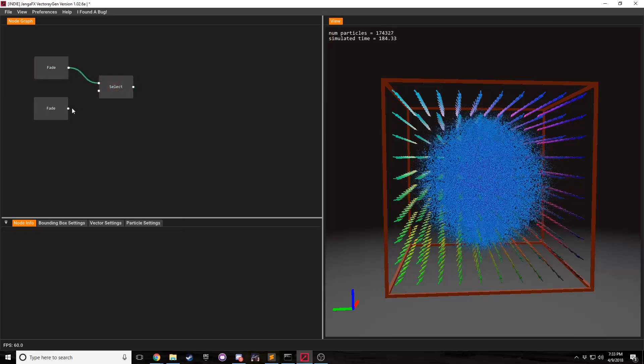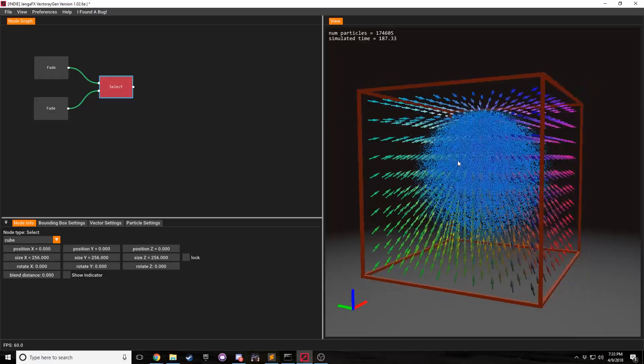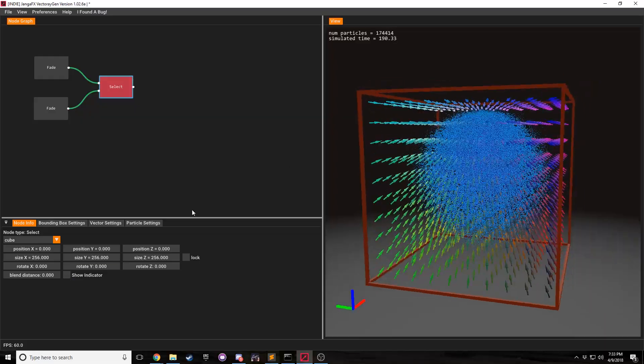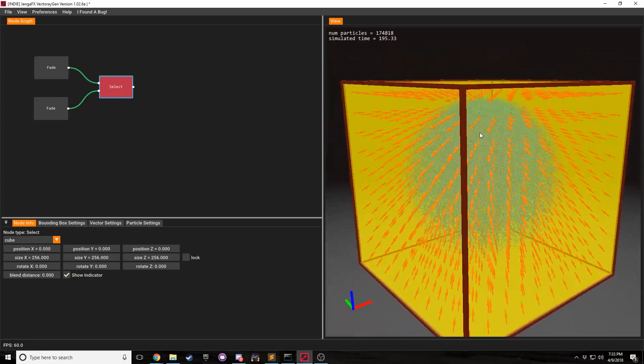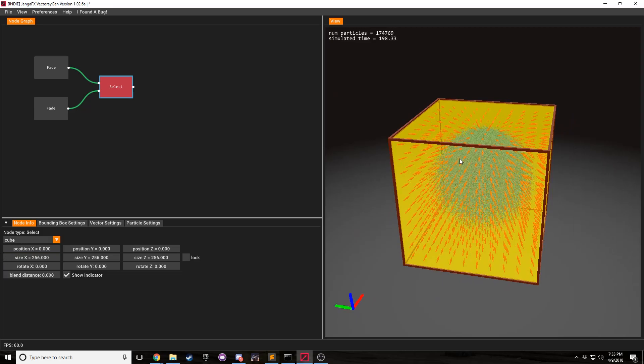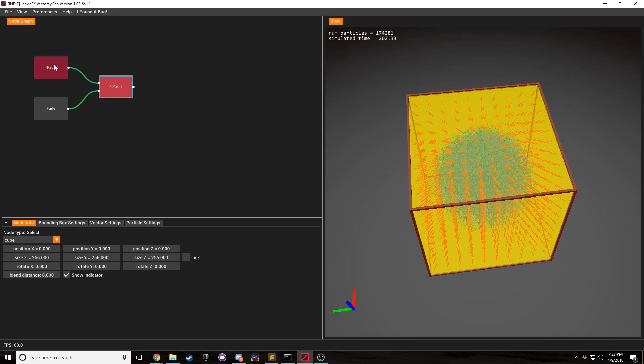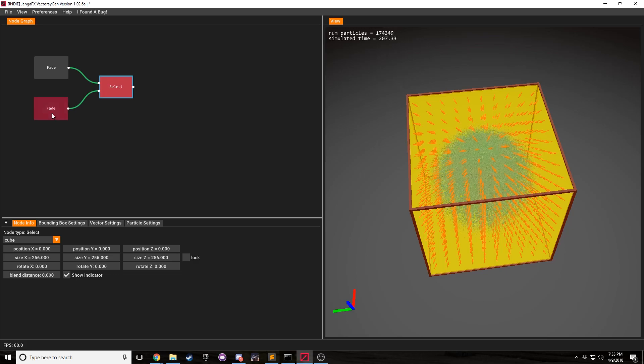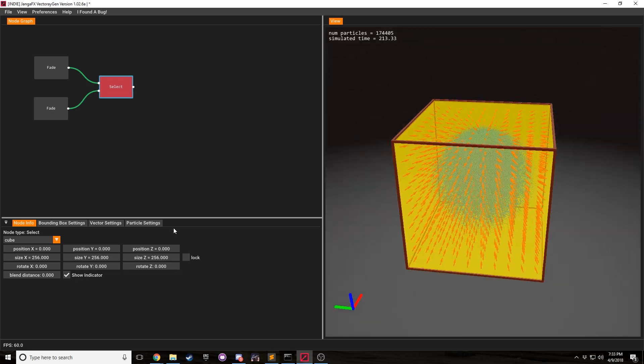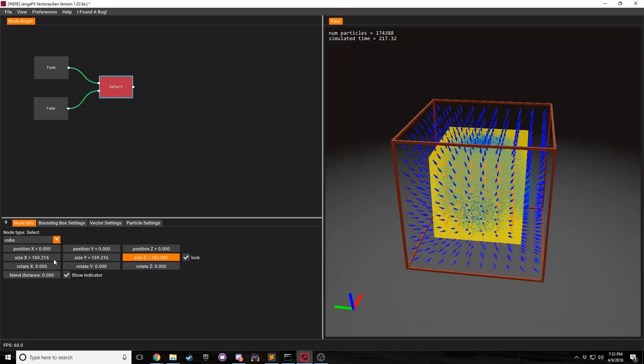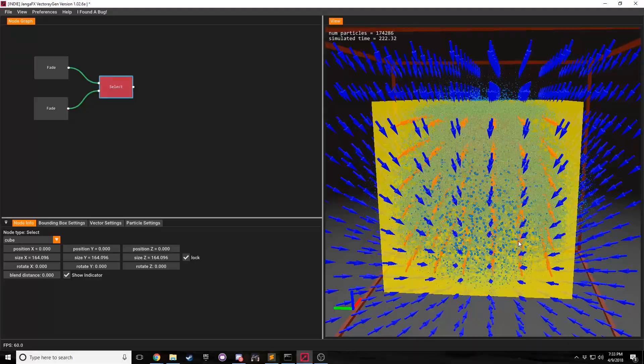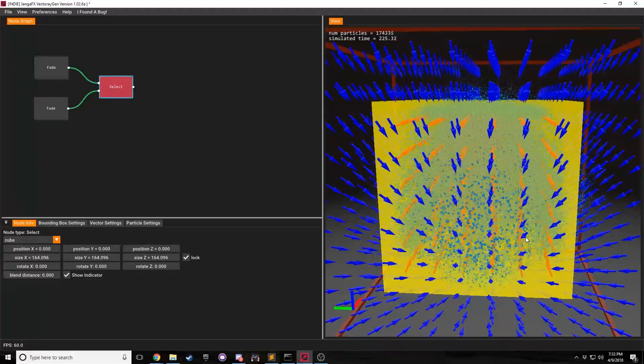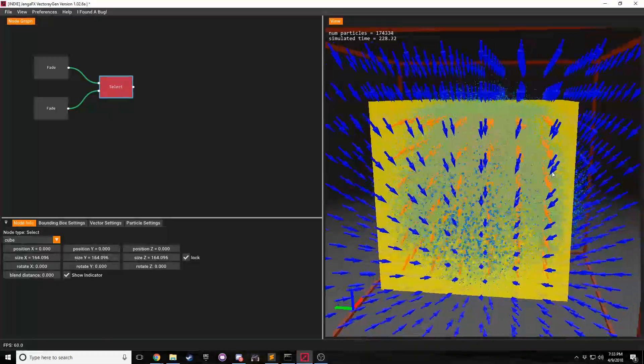And so the way to get around this is with our node called the select node. And if we bring in the select node and we double click it, we can see that nothing happens. And so why doesn't anything happen? Because we have to show our indicator to see what's actually going on. Right now you can see that there is a cube selection selecting the entire first node. And so it takes node 1 or input A and then unselects or it selects input A. And then whatever isn't selected is input B.